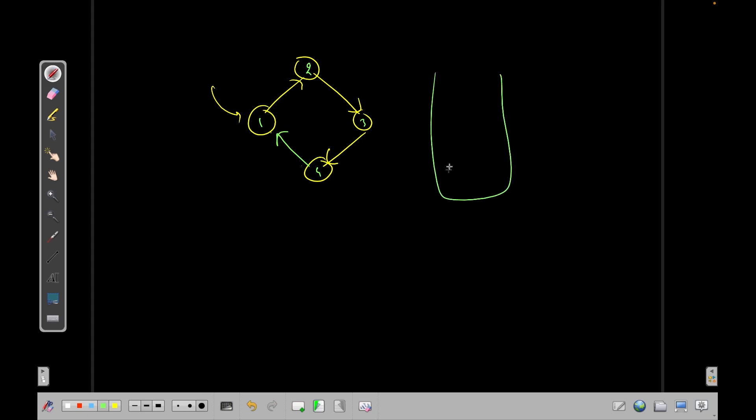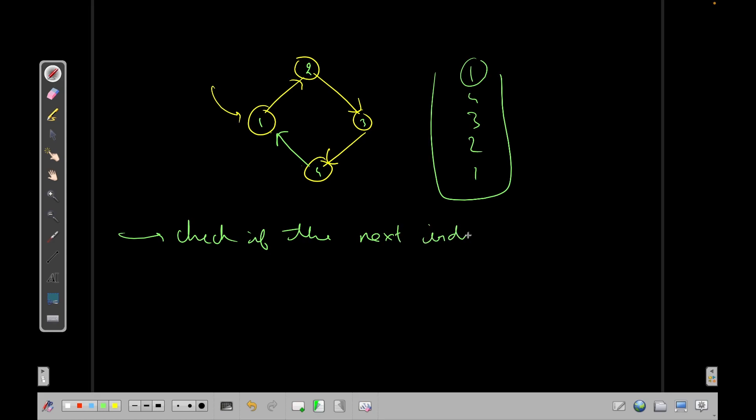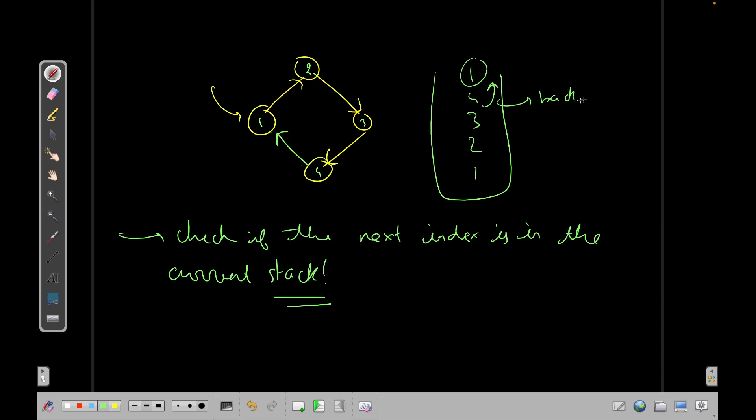So if you had something like this, like this edge was like this, then I'm starting from one. I go to two. Okay. Then three, then four. And then when I go to the next element, I see that it is already in my current stack. So at every time we have to check if the next index is in the current stack. So we do not want to check if it is visited. We want to check if it is in the current stack and if it is there, then this is a back edge. And the back edge implies that we have a cycle in the graph.